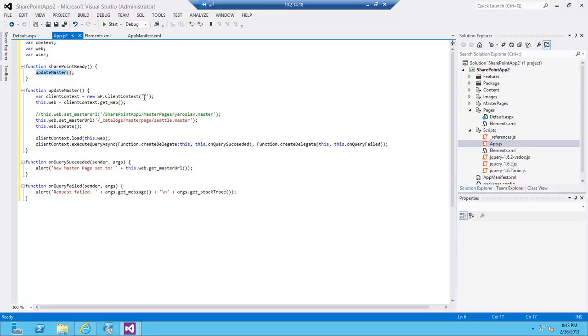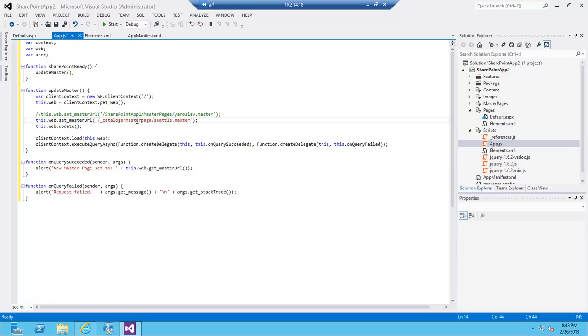So what does update master do? The update master establishes the context with a root site—it's the root site, not the app site—gets a hold of the web, and then sets the web URL to catalogs/masterpage/Seattle.master. That's the default one.